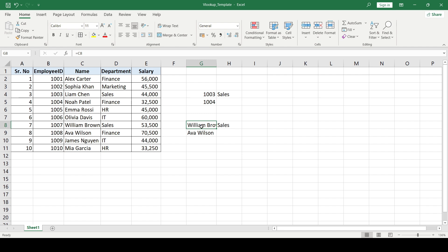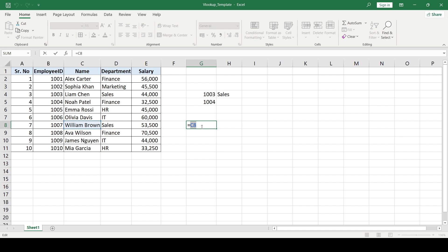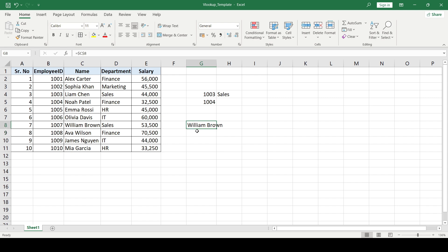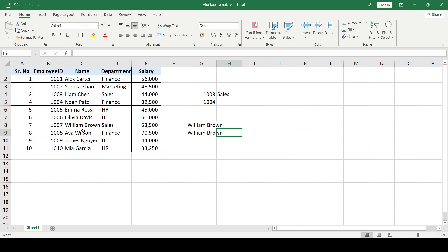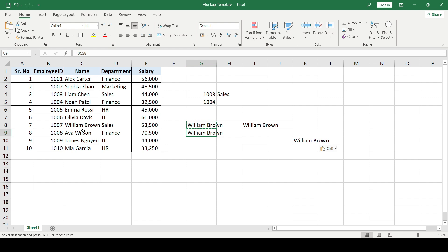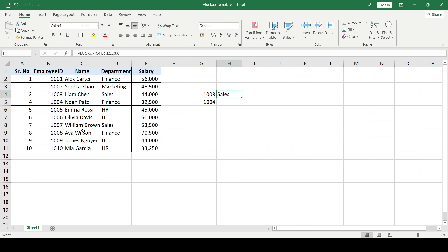To fix this, I press F2, select the cell reference, and press F4. You can see the dollar signs appear. Now pressing Enter and copying it down, the new cell still references the original cell — the link has not moved. Copy it anywhere and it will always be fixed. We need to use this concept in our VLOOKUP formula.